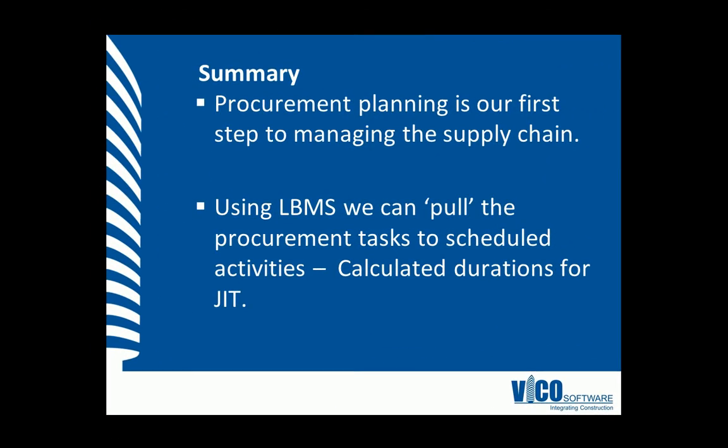In this vignette, we've learned that procurement planning is our first step to managing the supply chain. We've also learned that using location-based management systems, we can pull the procurement tasks to the scheduled activities. This means that we can calculate durations for just-in-time delivery.